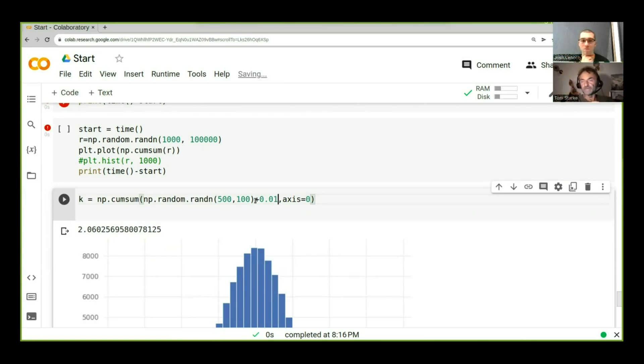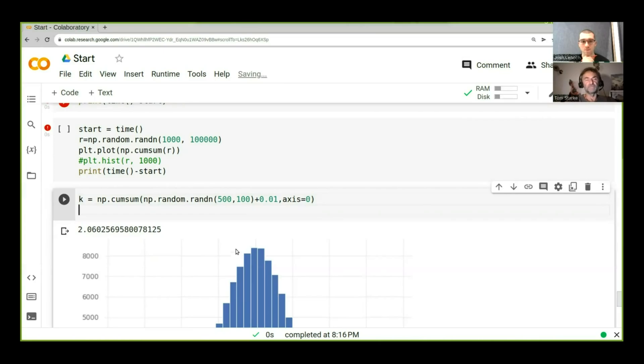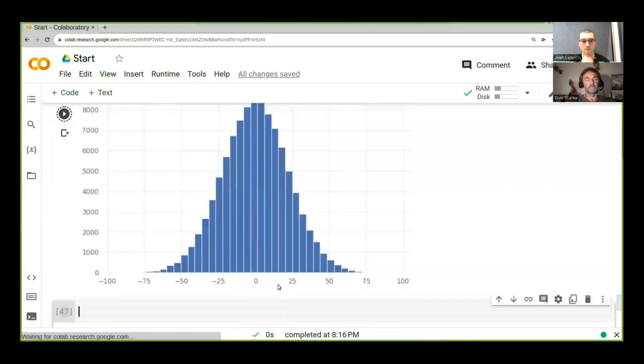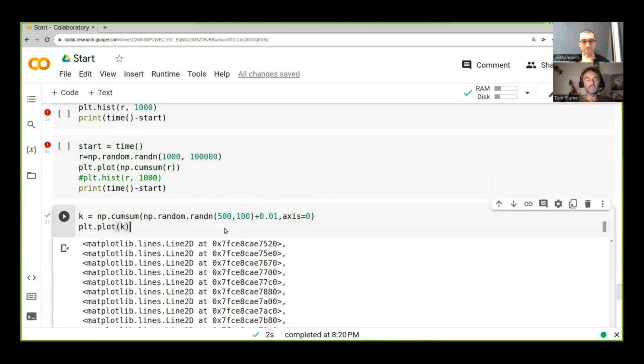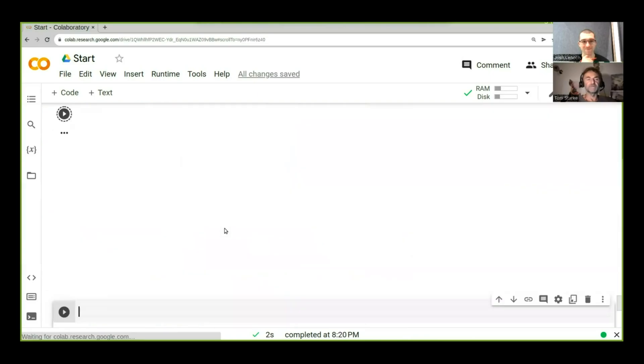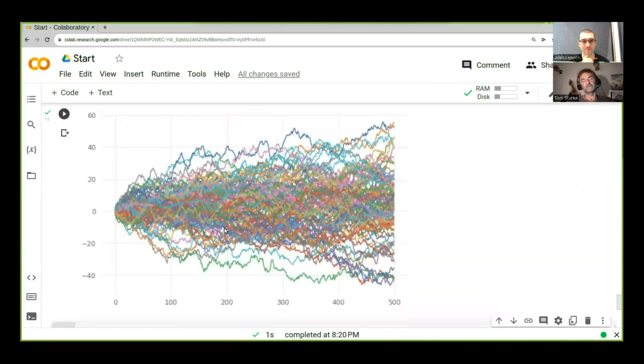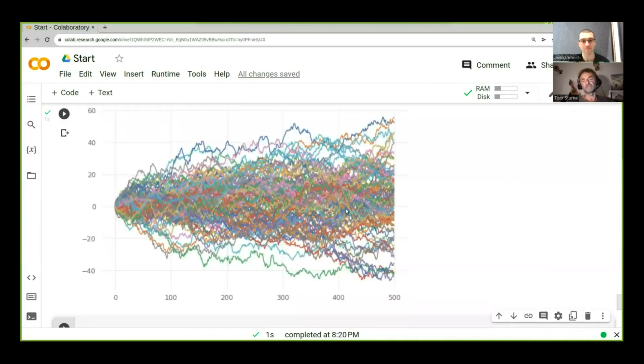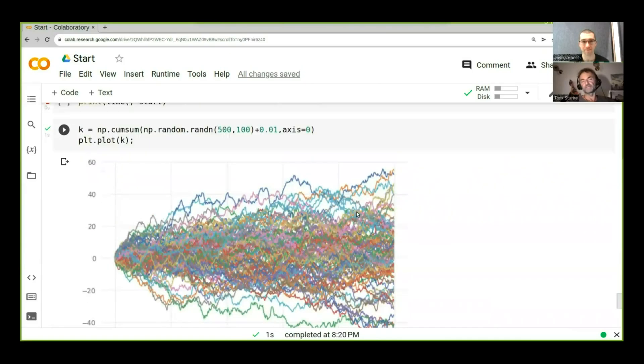Then what we do is we can just plot k again. Let's just put a semicolon there. Now look at this, we can't really see anything here. So we added a little bit, but it's too small in addition to do anything.